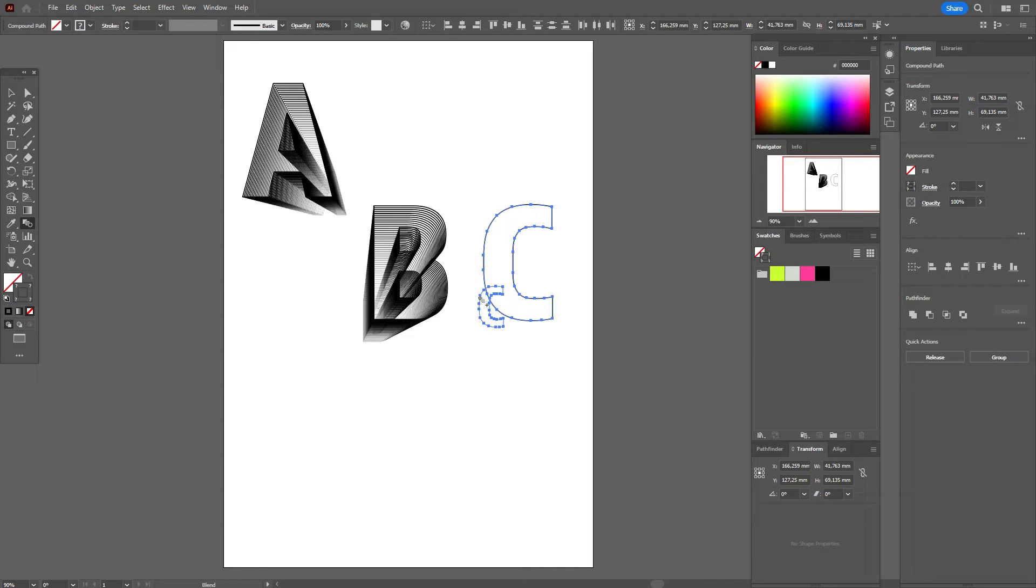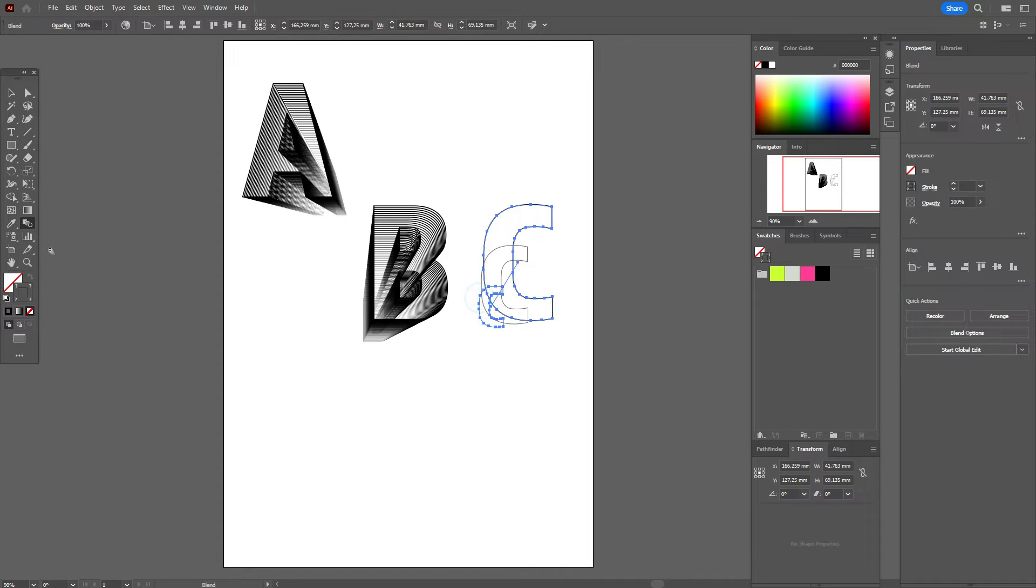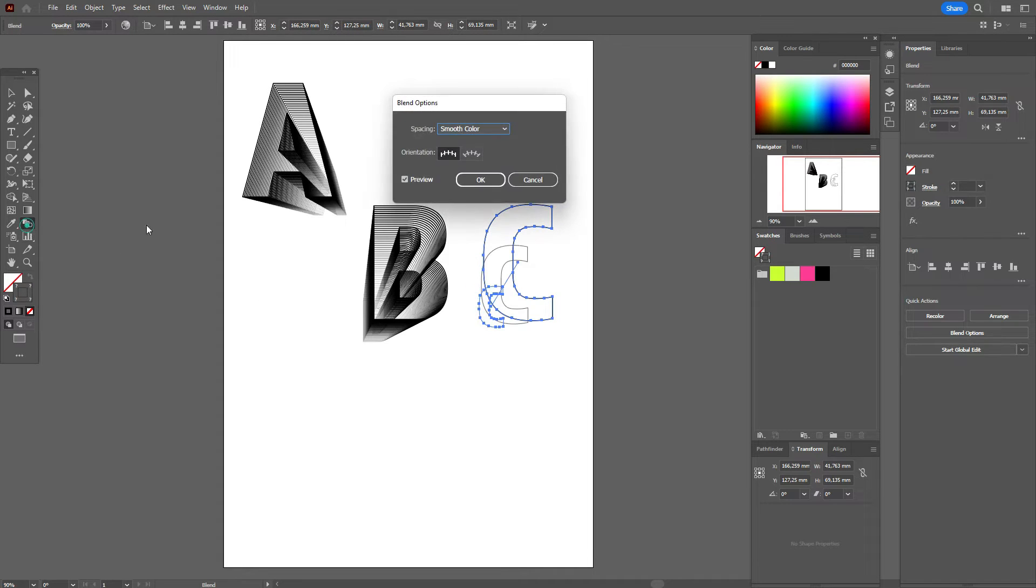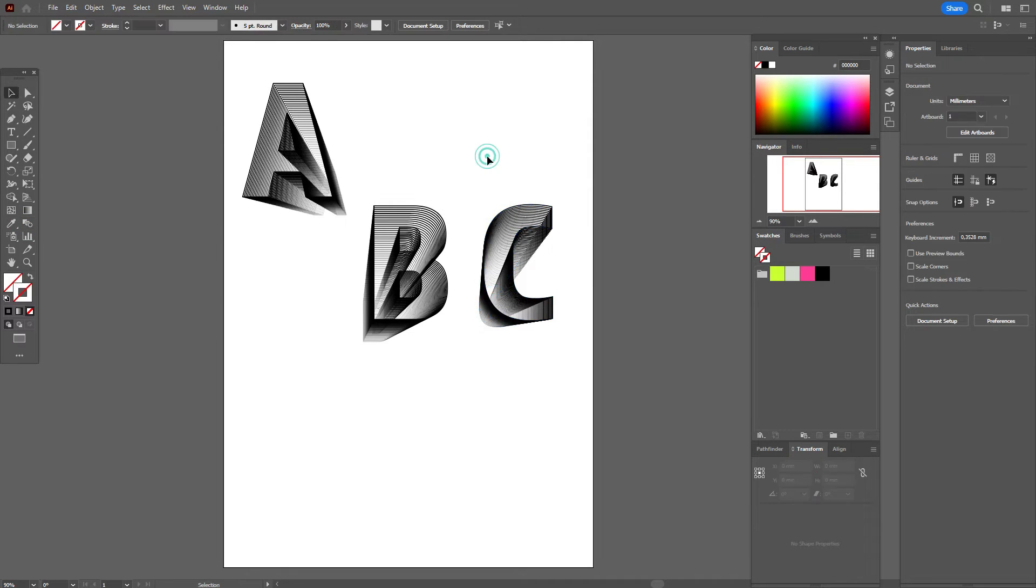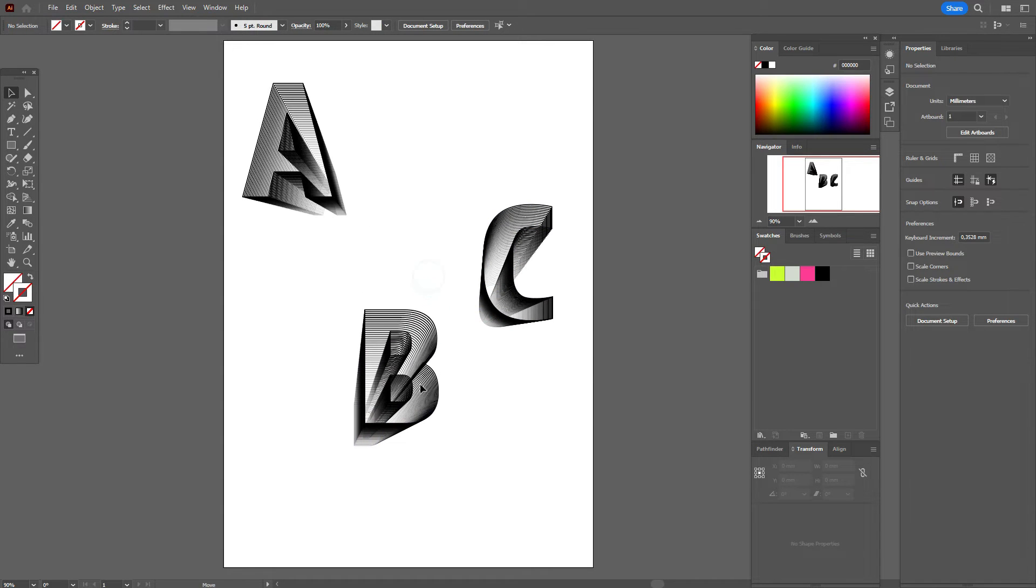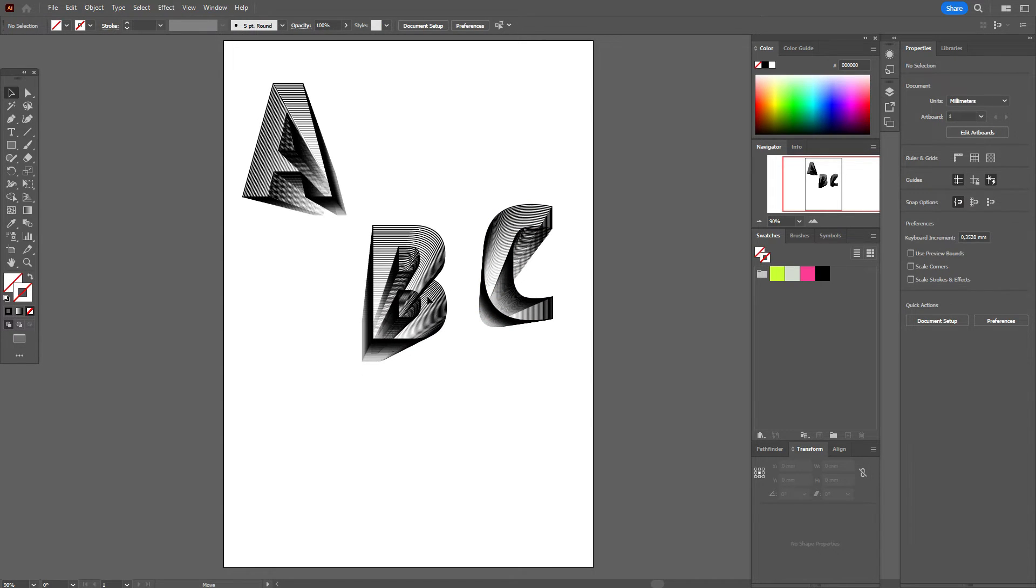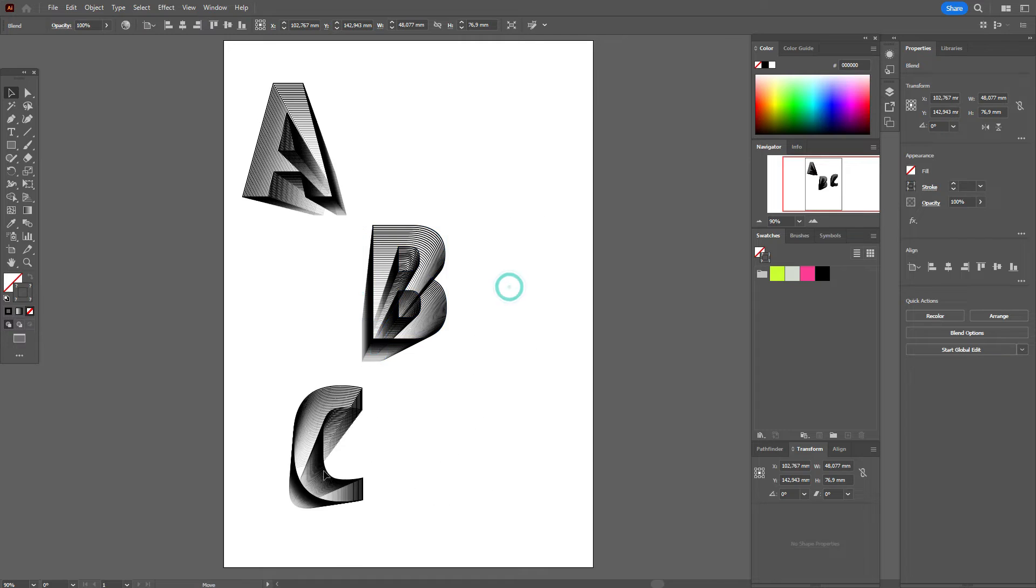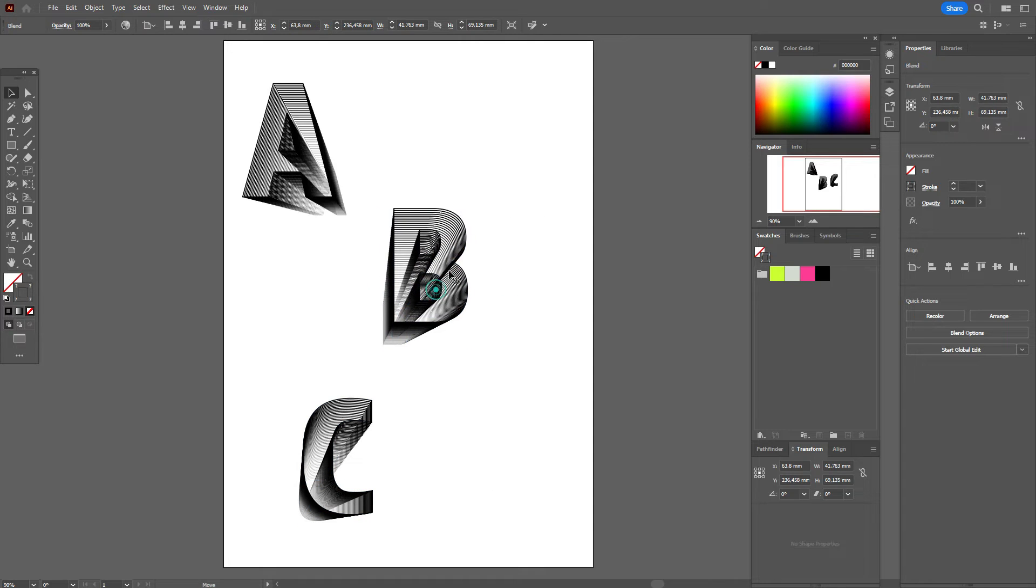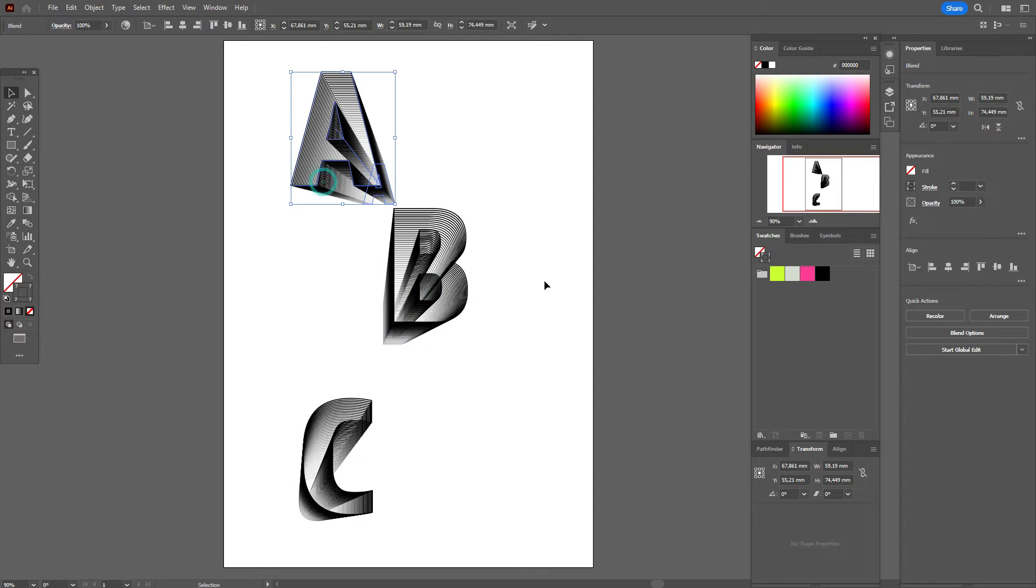Double-click the blend tool, set steps to 50. Okay guys, all letters are ready. Now let's move on. Let's move those letters like that for now.